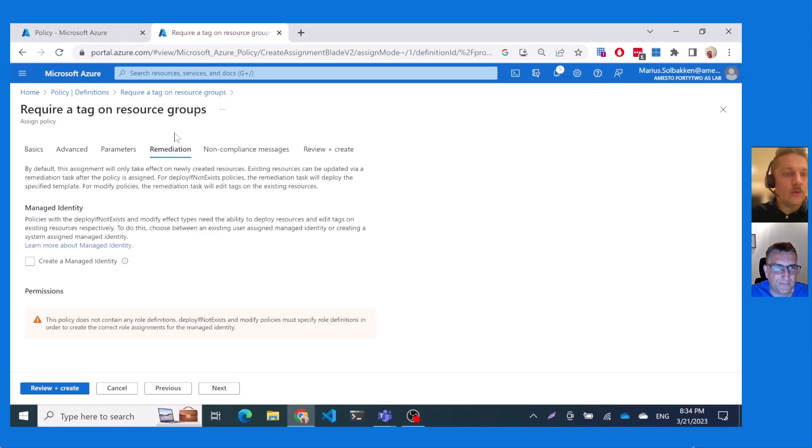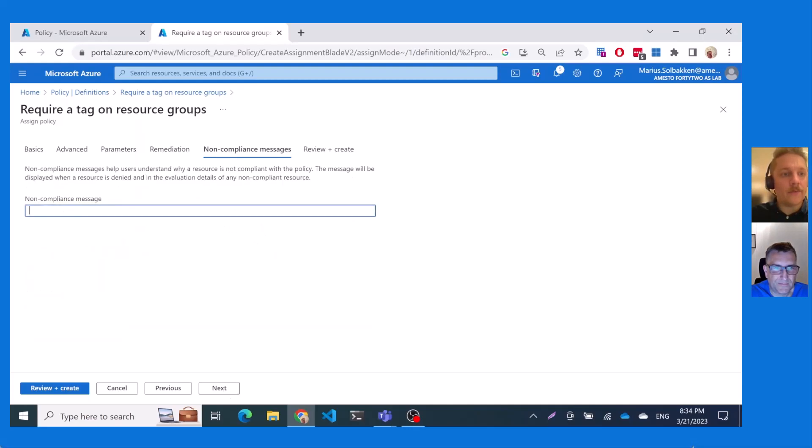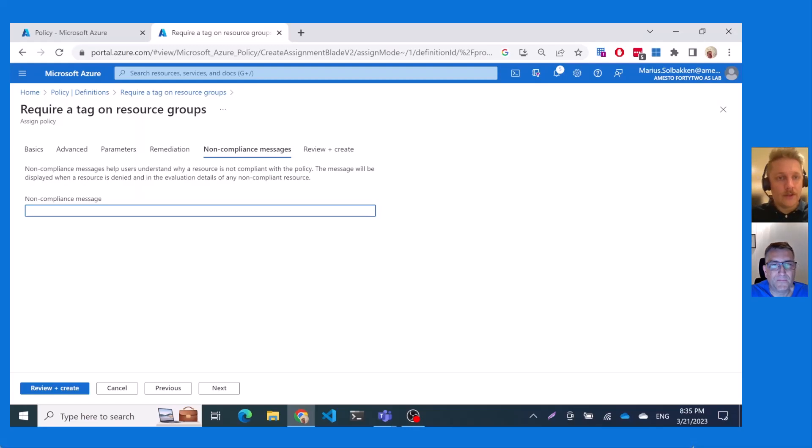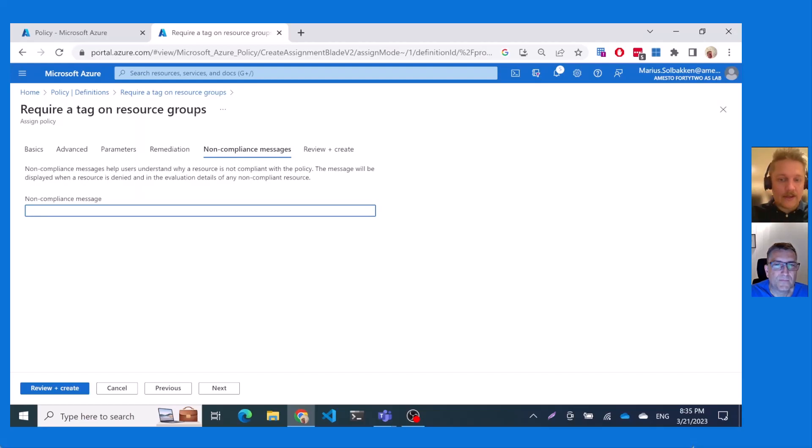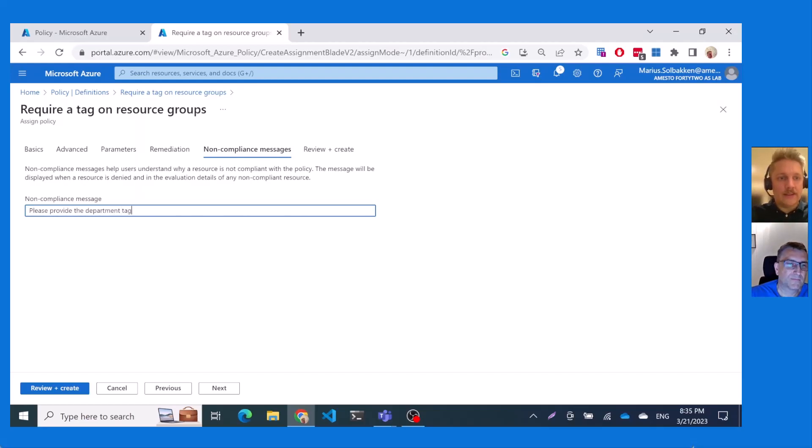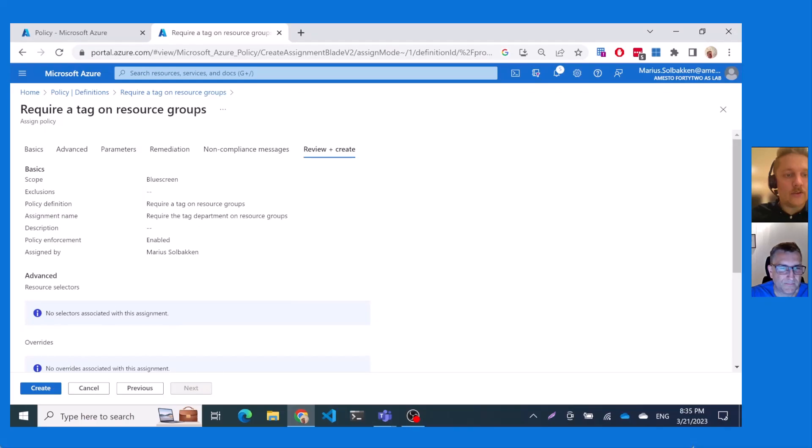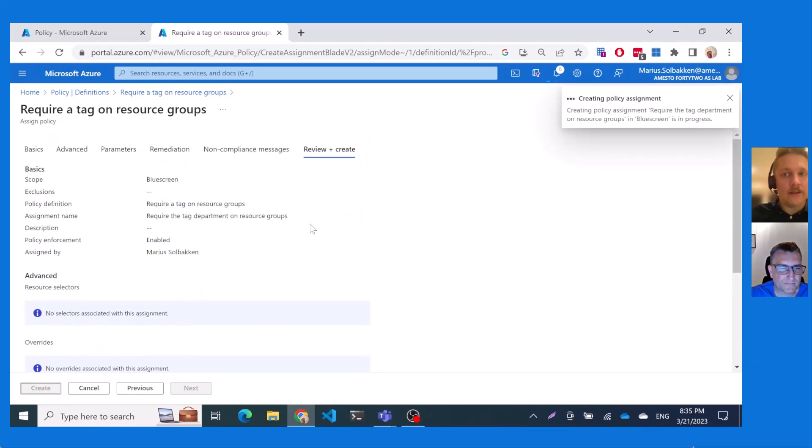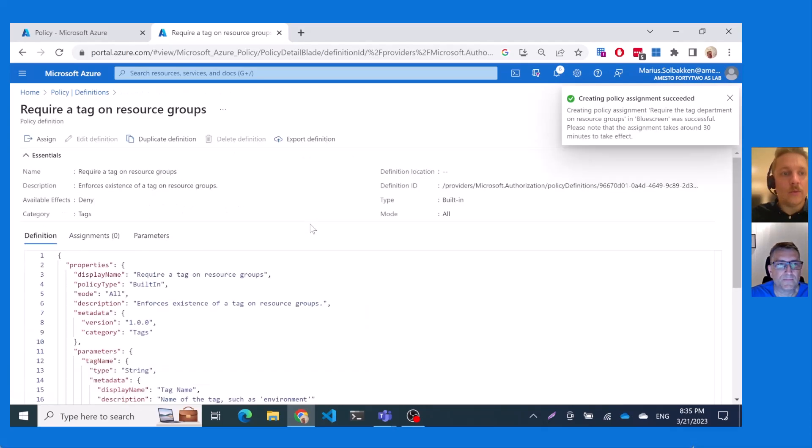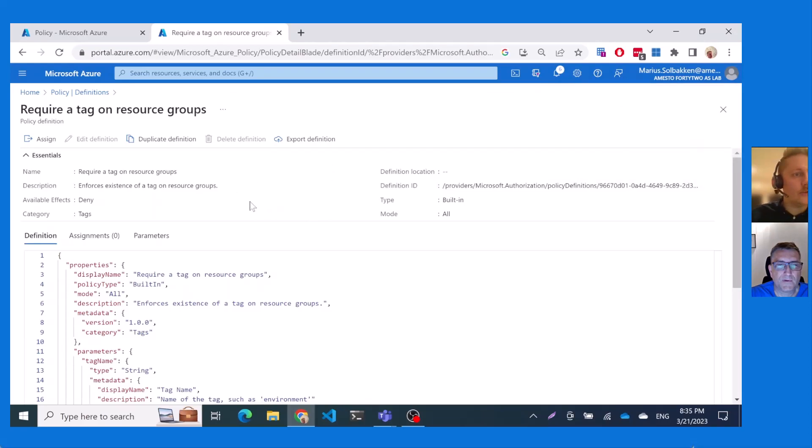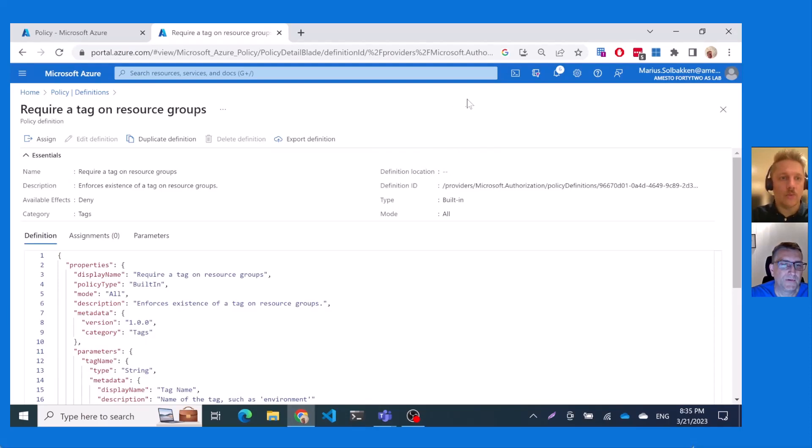And there's no remediation for this policy because this is simply a deny policy. So if you do not have the tag, then yeah. So a non-compliance message. So I can say, please provide the department tag. A nicer message. And then we can just, this will verify everything is correct and then click create. Yeah. And what we're creating is a policy assignment. Not the policy itself, but we're just assigning it to a scope. Yeah. So yeah, now I've done that and you can see I'm actually back on the policy definition.